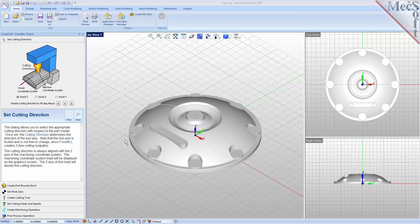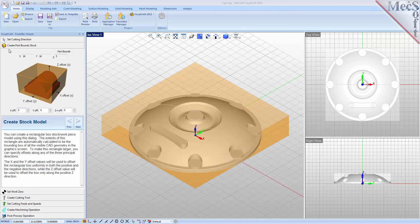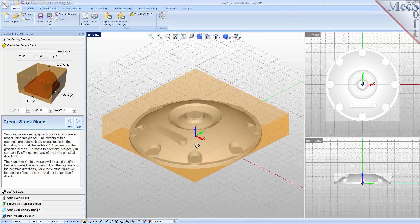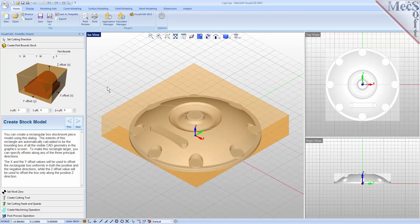Now we move on to the next tab in the FreeMill wizard called the Create Part Stock tab. We use this tab to define the stock material or the workpiece that the part will be made from. FreeMill looks at the part geometry and creates a minimum box that it uses as the stock material. The dimensions are shown in the part bound section. In the fields below, you can change the stock dimensions if your actual stock mounted on the machine is larger than the part to be cut.